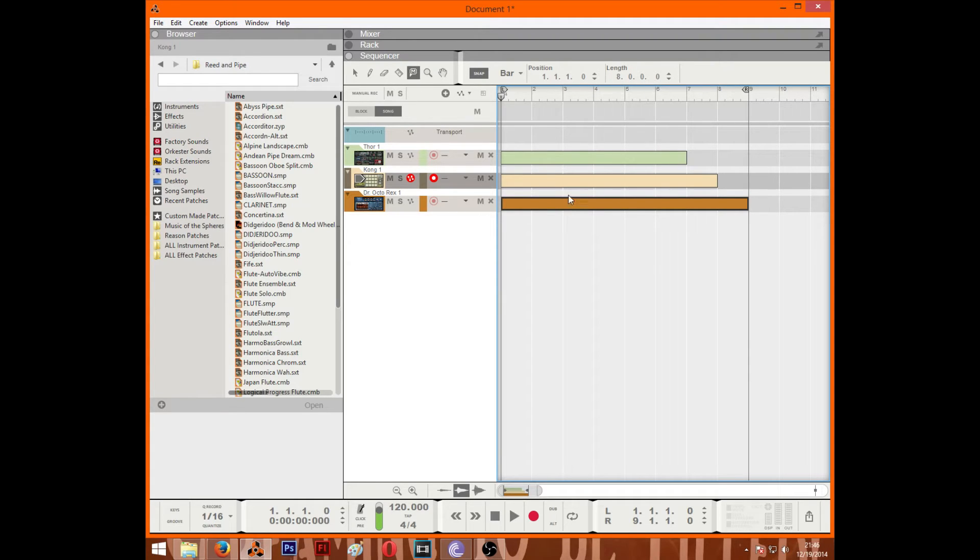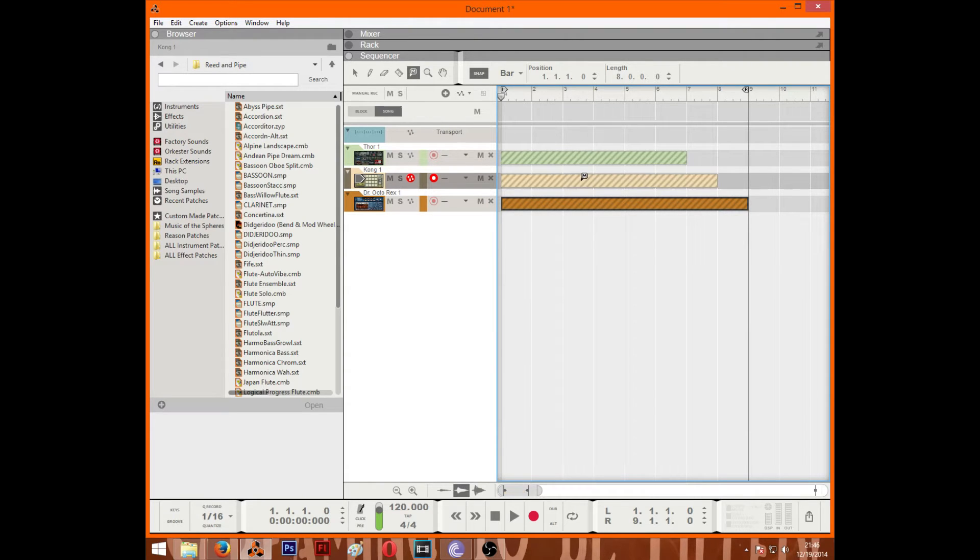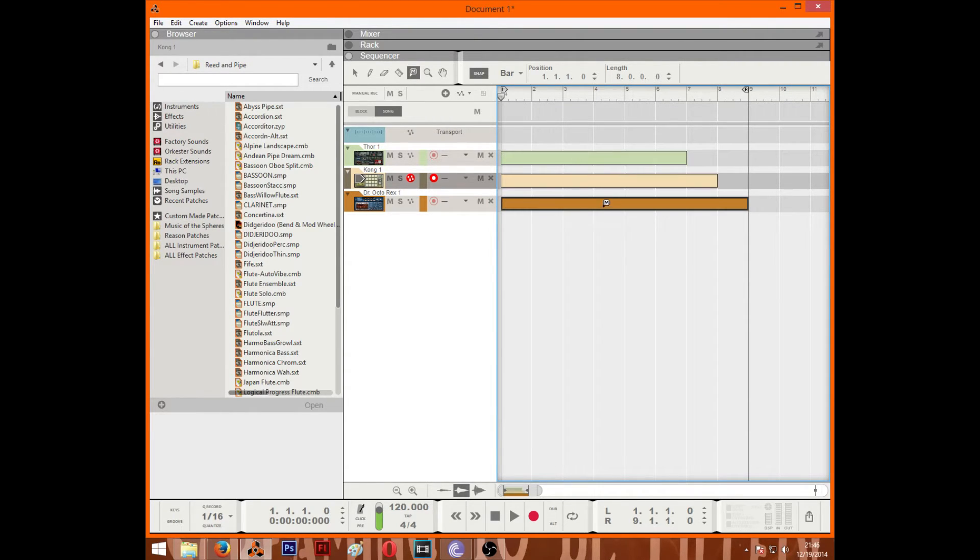Next is the mute tool. Basically if you click on any clip, it will make it go kind of gray and fuzzy like this. And it won't play whatever clips are muted like this. This includes automation and anything else.